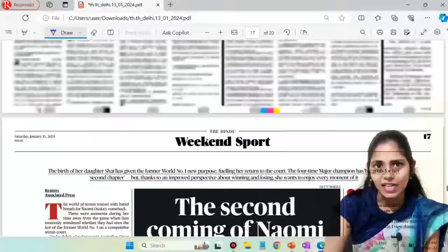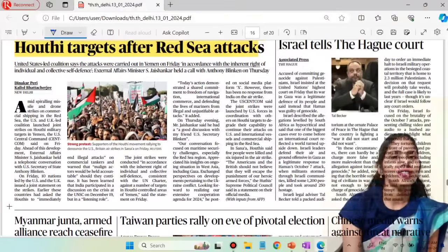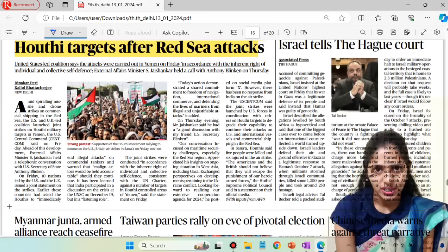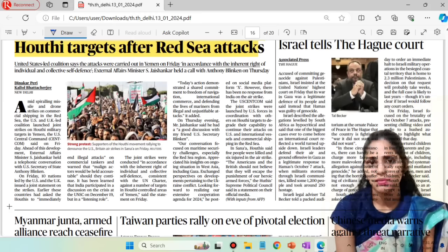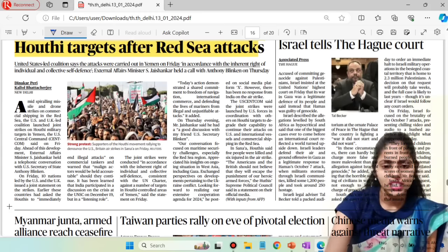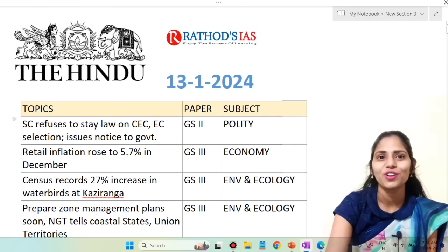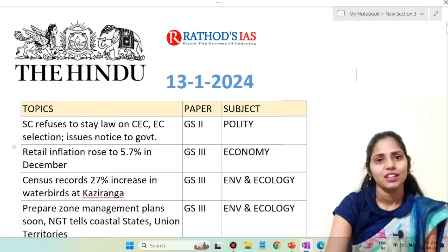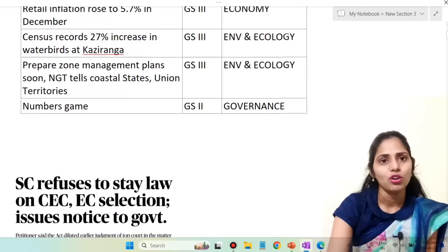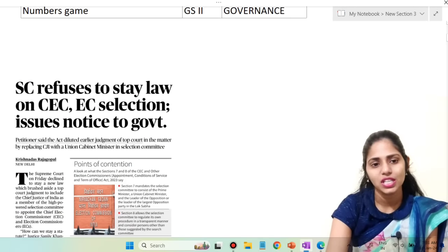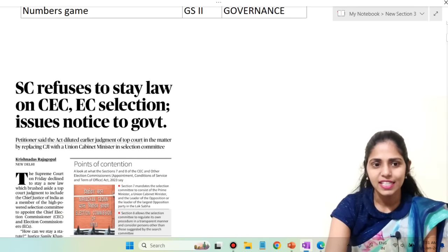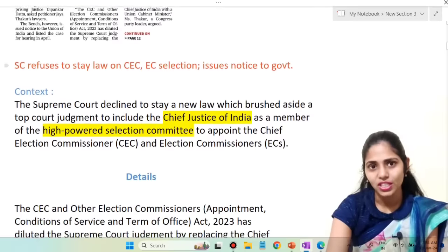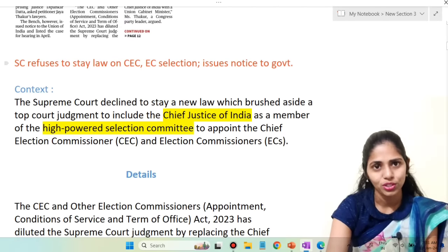Those are the important articles from today's Hindu newspaper. Let us now move to the notes section. If you want the notes, you can join the Telegram channel — the link is in the description box. The first topic in the notes is: Supreme Court refuses to stay law on CEC-EC selection, issues notices to the government.